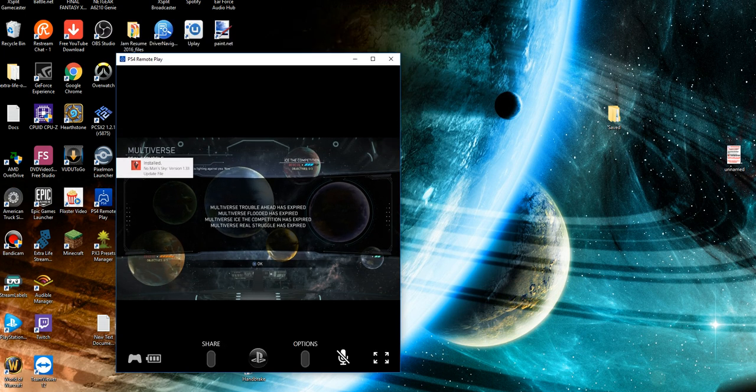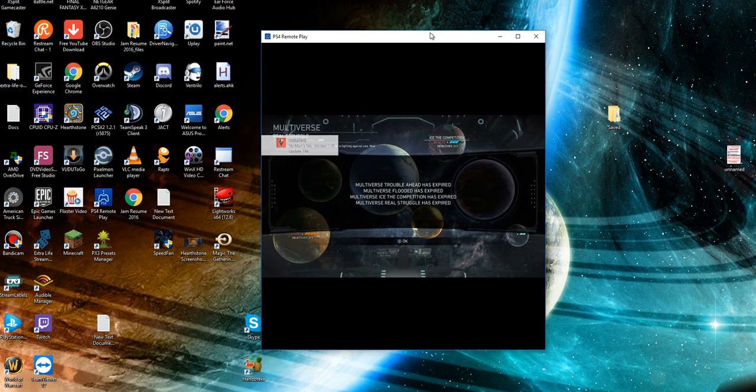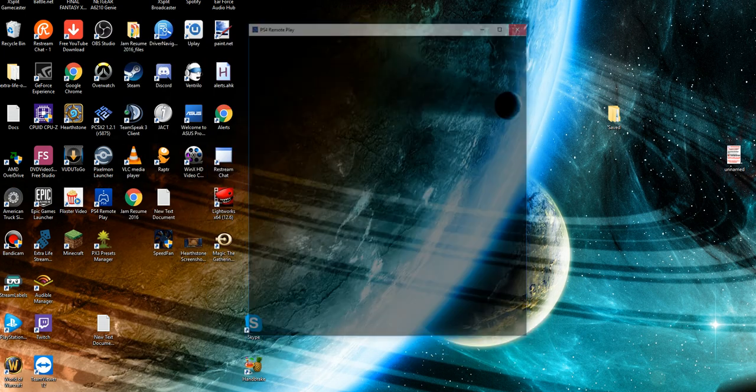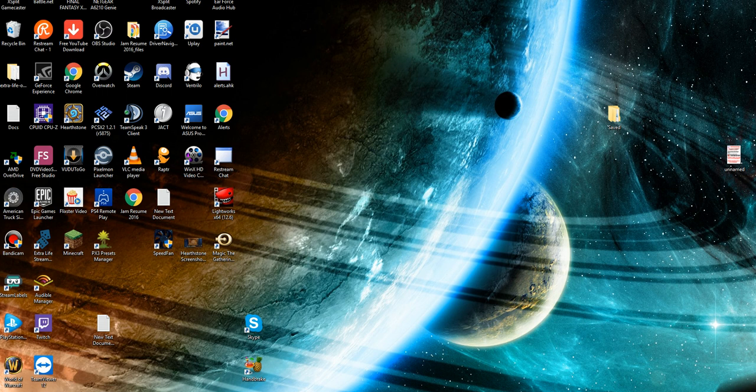I hope this was helpful to you guys. Again, I'll have a video up fairly soon about streaming using the PS4 Remote Play as well as OBS. This is just a quick thing this morning. I gotta get ready for work, but I've been wanting to do this for a while so I figured I'd throw it up. Hope you guys have a great day.